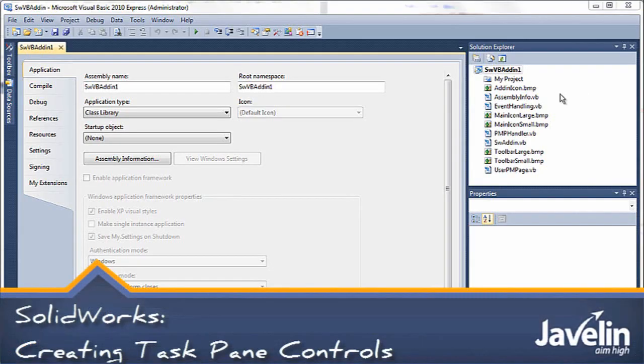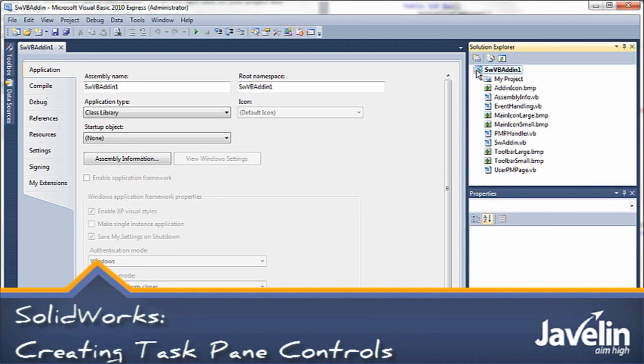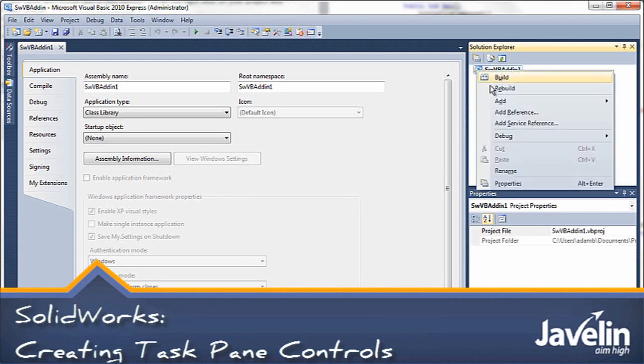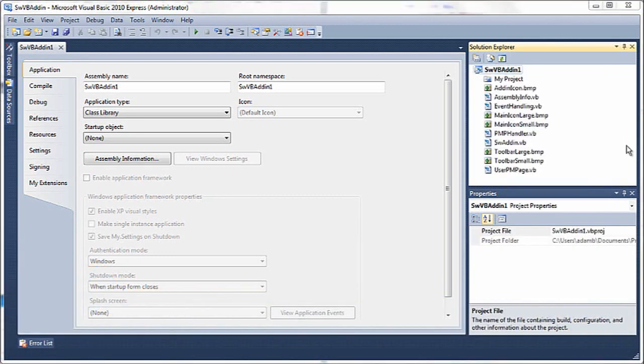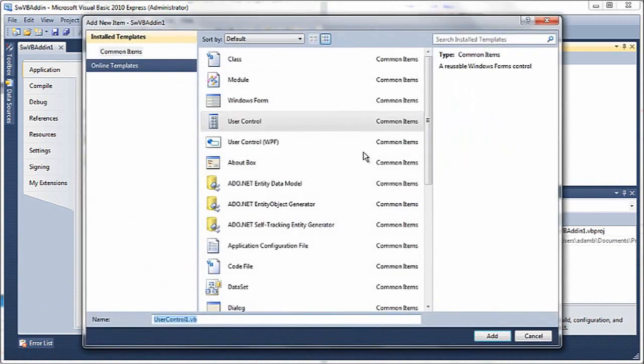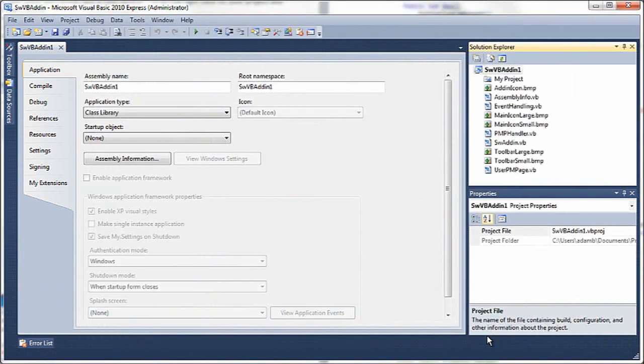Once your add-in has been registered properly, it's time to start adding something useful to it. I'll start off by adding a user control. I'll use this to host all of the content that I want to place on the task pane.